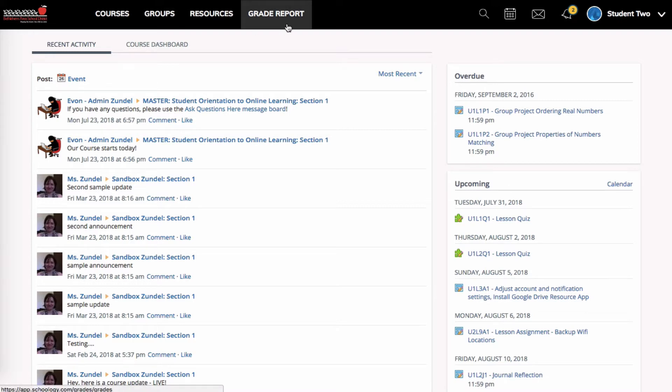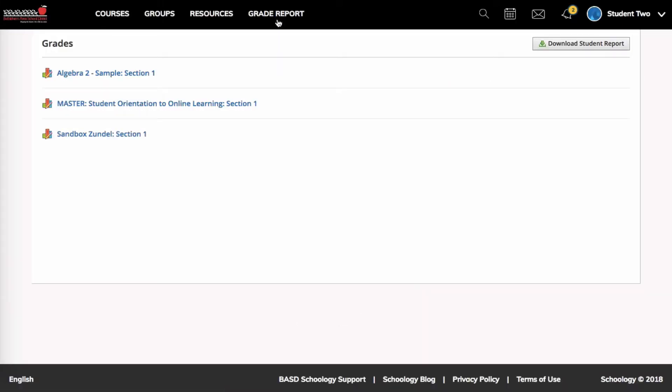If I wanted to see my grades, I could go up to this grade report menu item and click on it. Then I'm going to see the grades for the classes that I'm enrolled in.